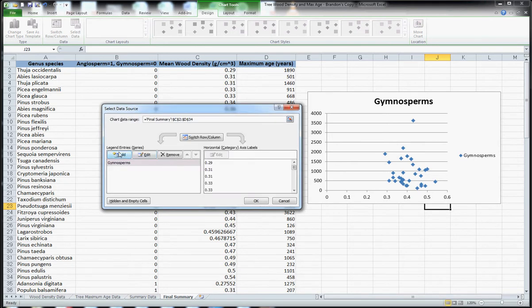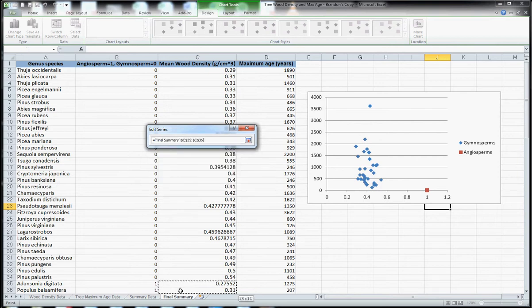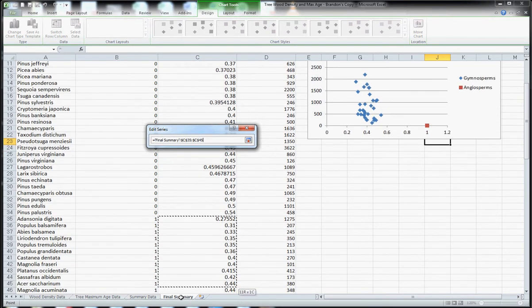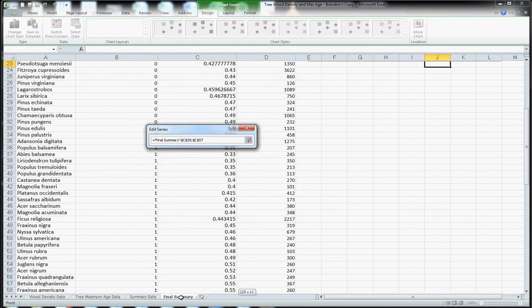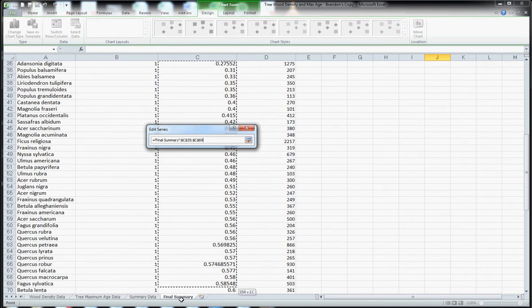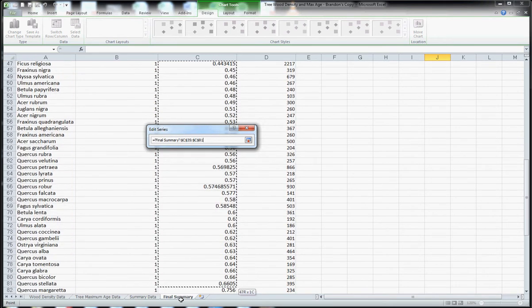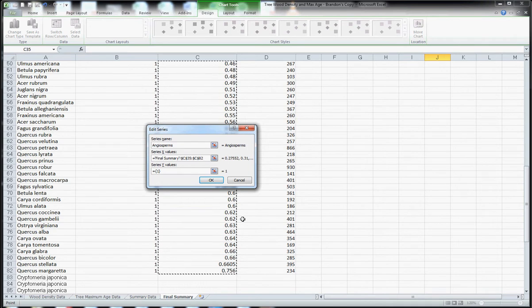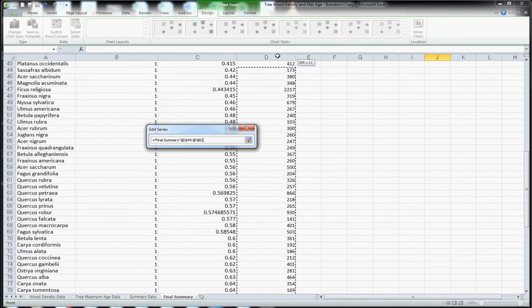Now I can add another series here and I'll call this one angiosperms. For this one I'm going to select mean wood density just for the angiosperms. And for the y data I'm going to select the maximum age for those species.